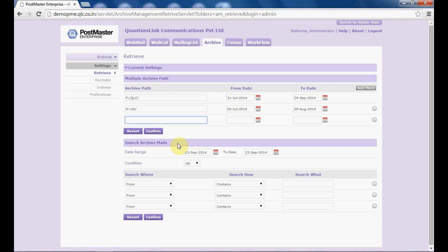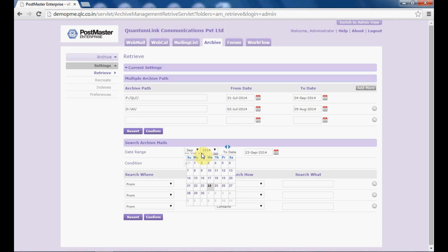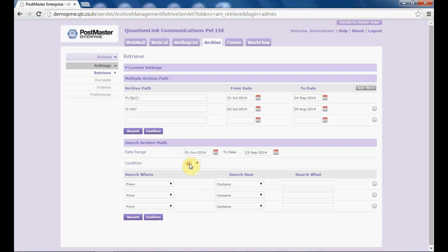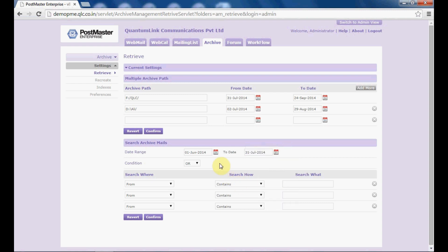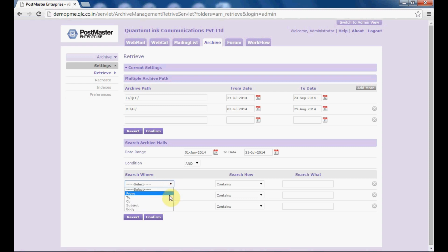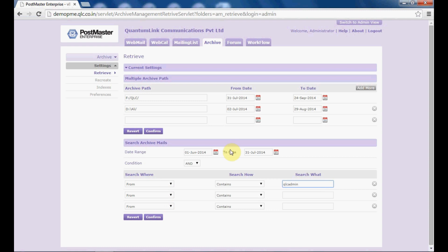Next, you have search archive mails. Under the date range, specify the date from which to which you want to archive your mails. Select a date range — say 1st of June to July — and the condition you select as 'and' or 'or' as per your choice. You will see options: from, to, CC, subject. Choose the option accordingly — for example, 'from which contains QLC admin'. Do remember that at a time you can only archive mails for 3 months.